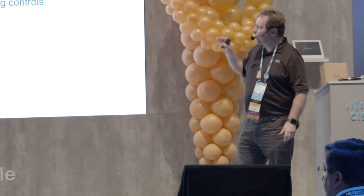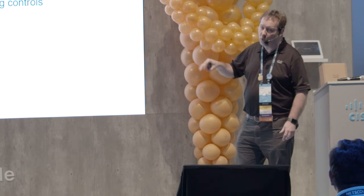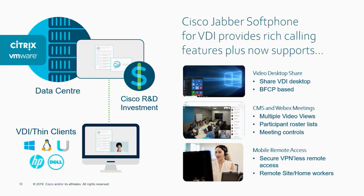But we've not only done that for CMS — we've also integrated WebEx meeting controls directly into Jabber, which are now also available to VDI users. And finally, we have implemented mobile remote access.